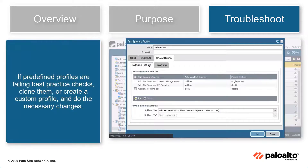If predefined profiles are being used and they are failing best practice checks, clone them or create a custom profile and make the necessary changes to pass best practice checks.